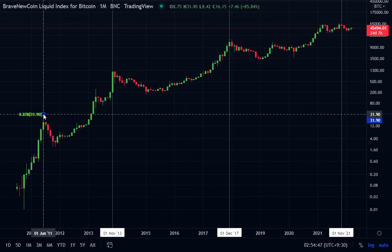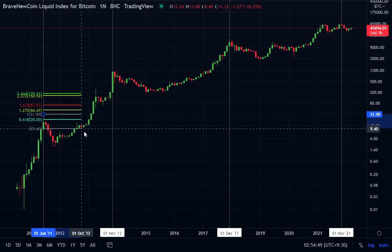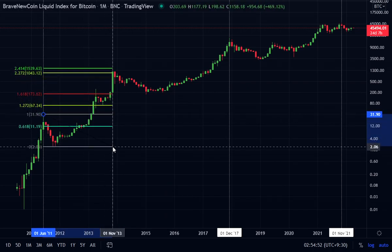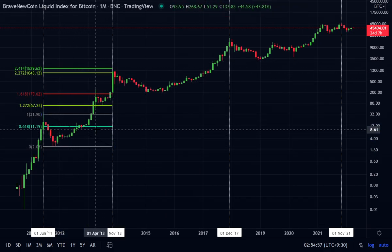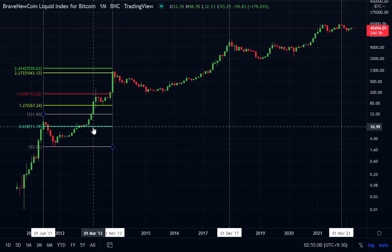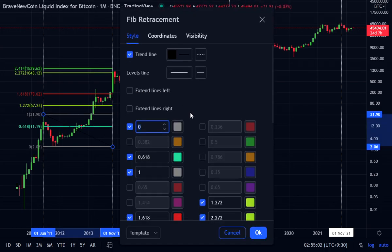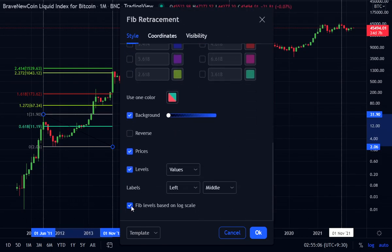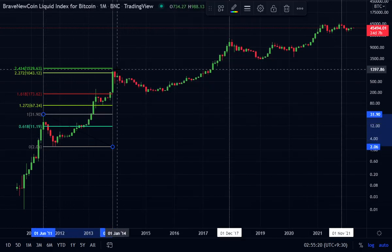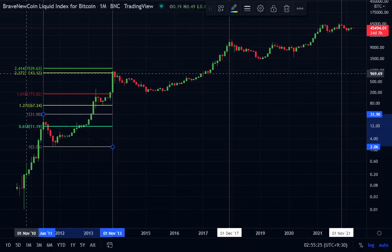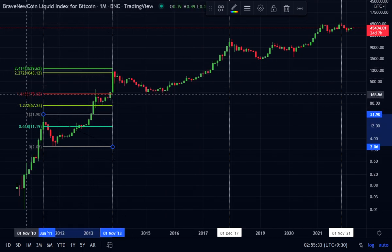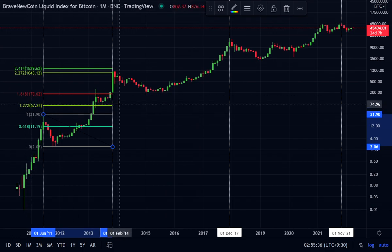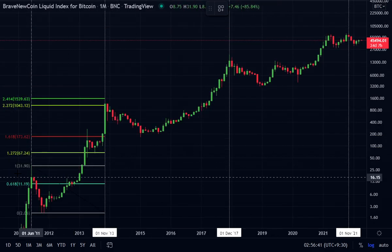Starting from this first bull market peak, we drag the FIB extension down to the bear market low of the cycle and we get these extension levels. This FIB extension is on the logarithmic settings — if you open the settings here, we are ticking the box for FIB levels based on log scale. We see with this first cycle we did peak out at the 2.272 FIB level, with a mid-cycle consolidation between the 1.618 level and the 1.272 level.